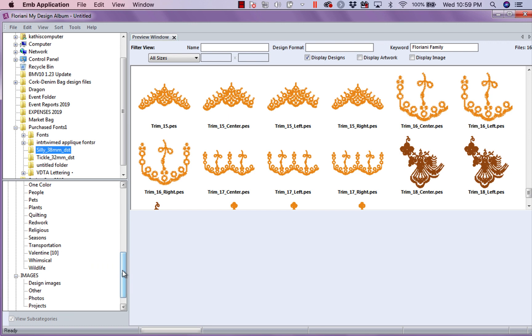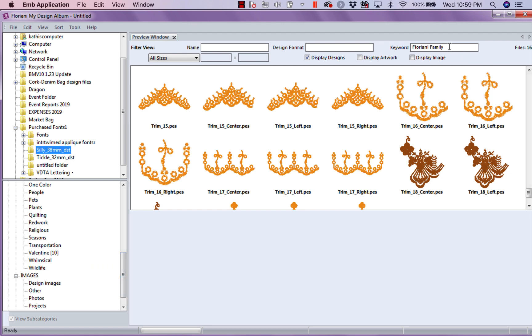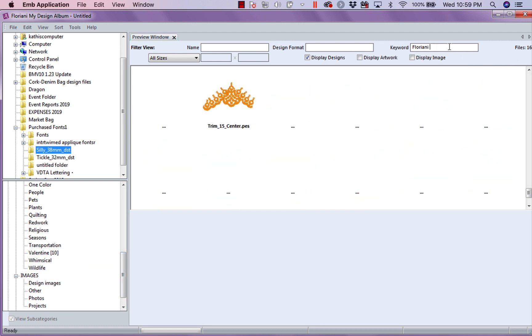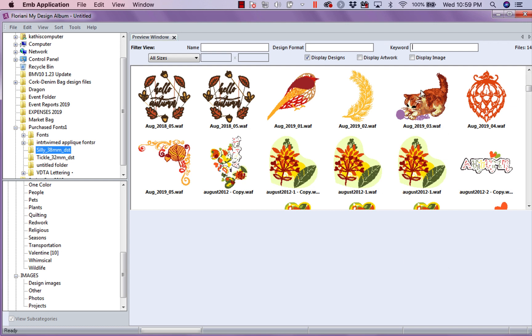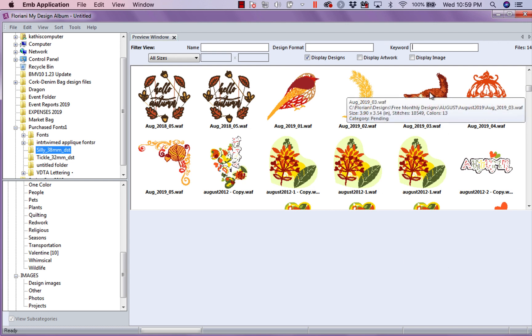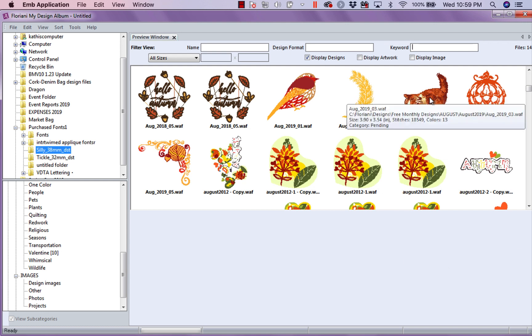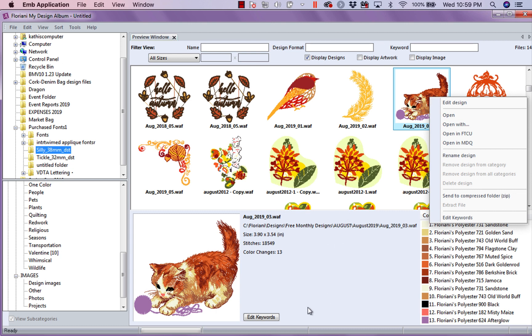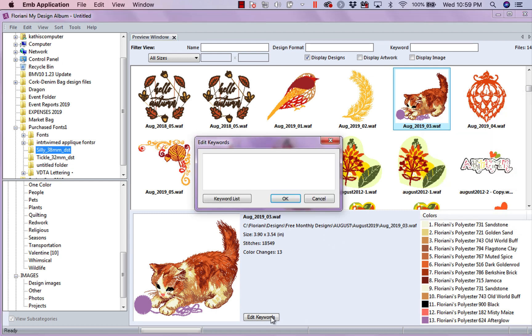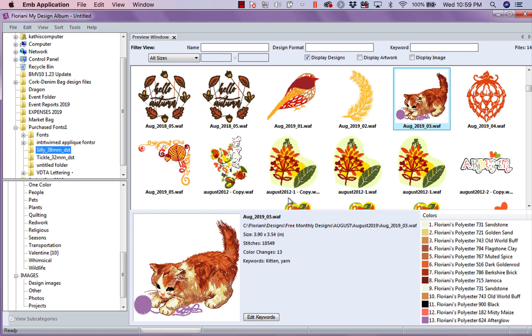But now, let's look at something. I want to show you the other amazing feature of this program. Let's see this cat. This is one of the new August designs. So, number one, I haven't keyworded it. So, the first thing I'm going to do in here is I'm going to put cat. Or actually, this is a kitten. A kitten. And I'm going to put yarn. There we go. So, now I've added keywords to this.